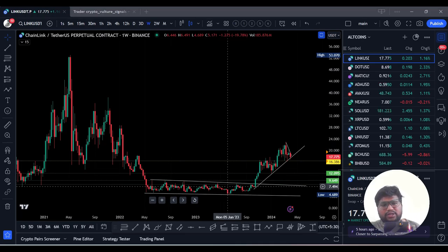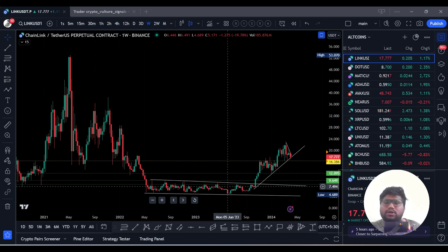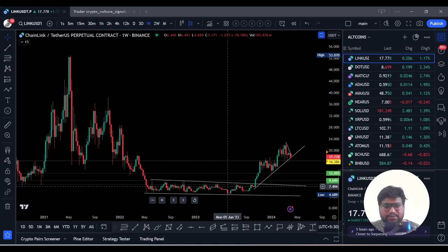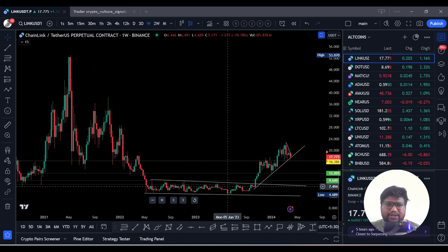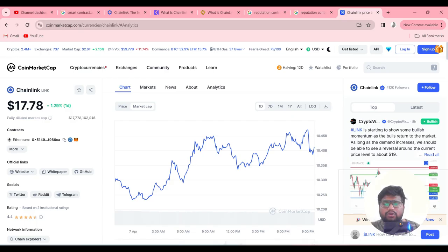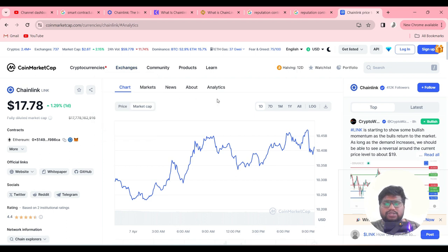Hi friends, welcome to Crypto Virtual Signals. Today we are going to see about Chainlink — what is Chainlink, how Chainlink is going to work, what are the fundamentals of Chainlink, what is the price prediction, what is the bull run expectation, and what is the upcoming technical analysis. Before that, we are going to see about the Chainlink fundamentals.